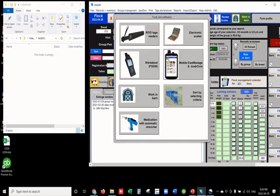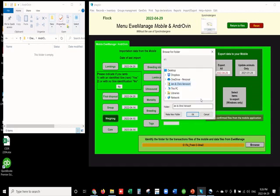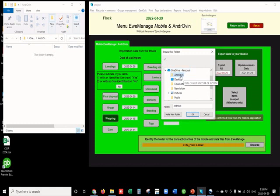Now we open the readers and scales section under mobiles and Androvan, and we make the choice of the location where the files will be uploaded by clicking on the browse button. We will choose our OneDrive and identify the Androvan folder that we just created in the first section.